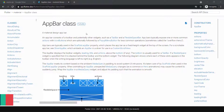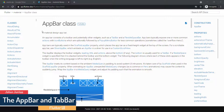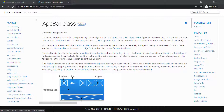Welcome back. In this video, we will look at the AppBar class in Flutter. This is a material design AppBar. They basically say an AppBar consists of a toolbar and potentially other widgets such as a TabBar. They are typically used in the Scaffold AppBar property, which places the AppBar as a fixed height widget at the top of the screen.